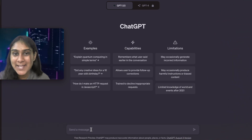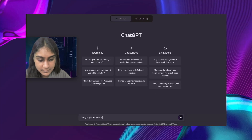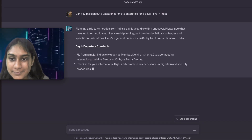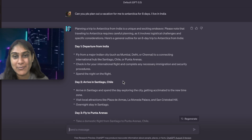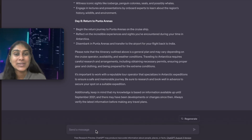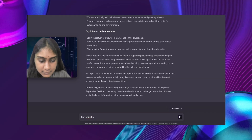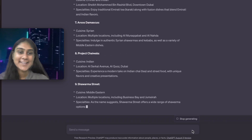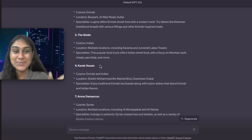Now, what if you want to take a vacation and you're not able to plan it? Let's ask ChatGPT to plan out a vacation to Antarctica from India: 'Can you please plan out a vacation for me to Antarctica for 8 days and I live in India?' This is awesome — it has literally saved you hours of planning. I also asked ChatGPT: 'I'm going to Dubai in 4 days, can you please help me with the best street food outlets over there?' It has given me all the best outlets along with the cuisine, the location, and the specialties for each outlet.